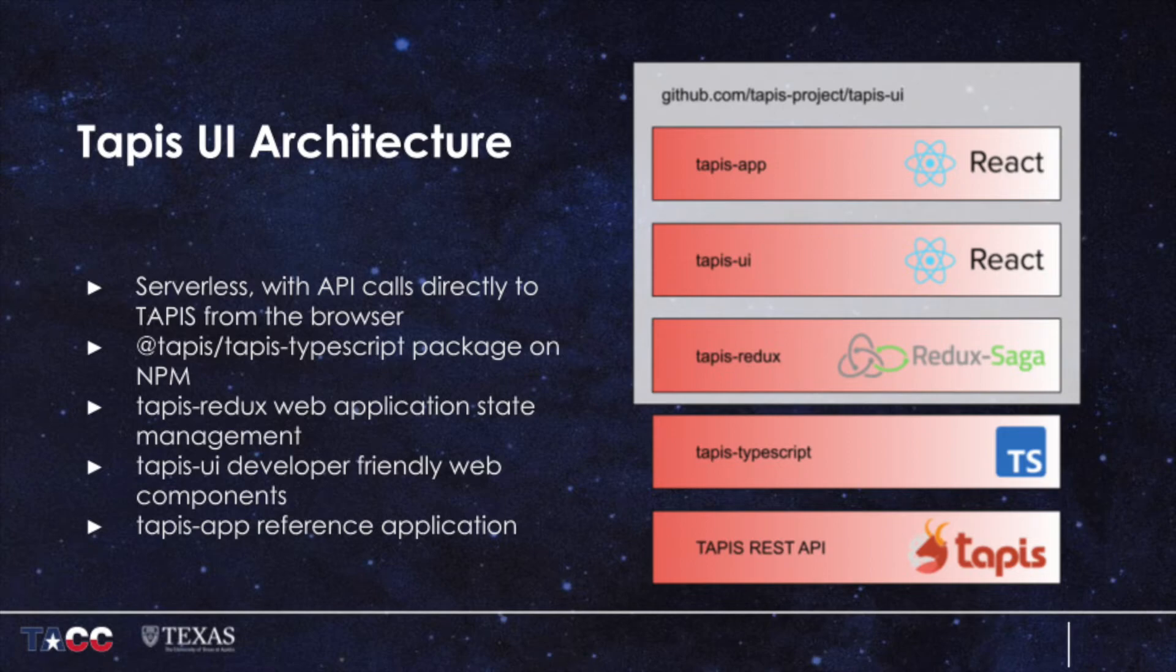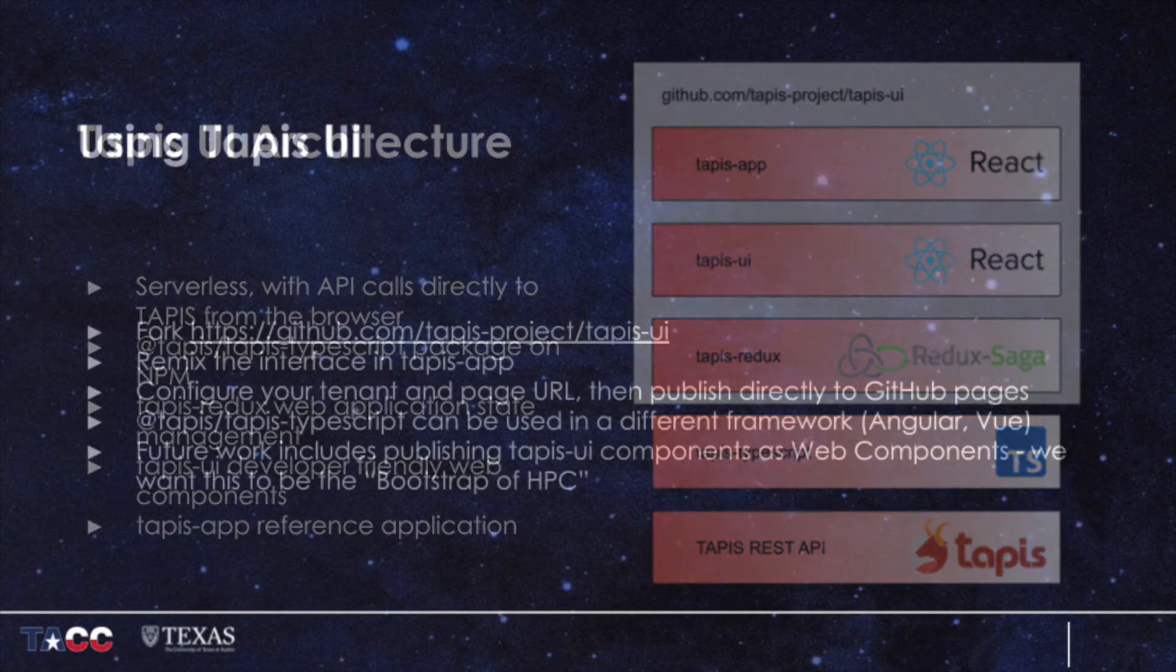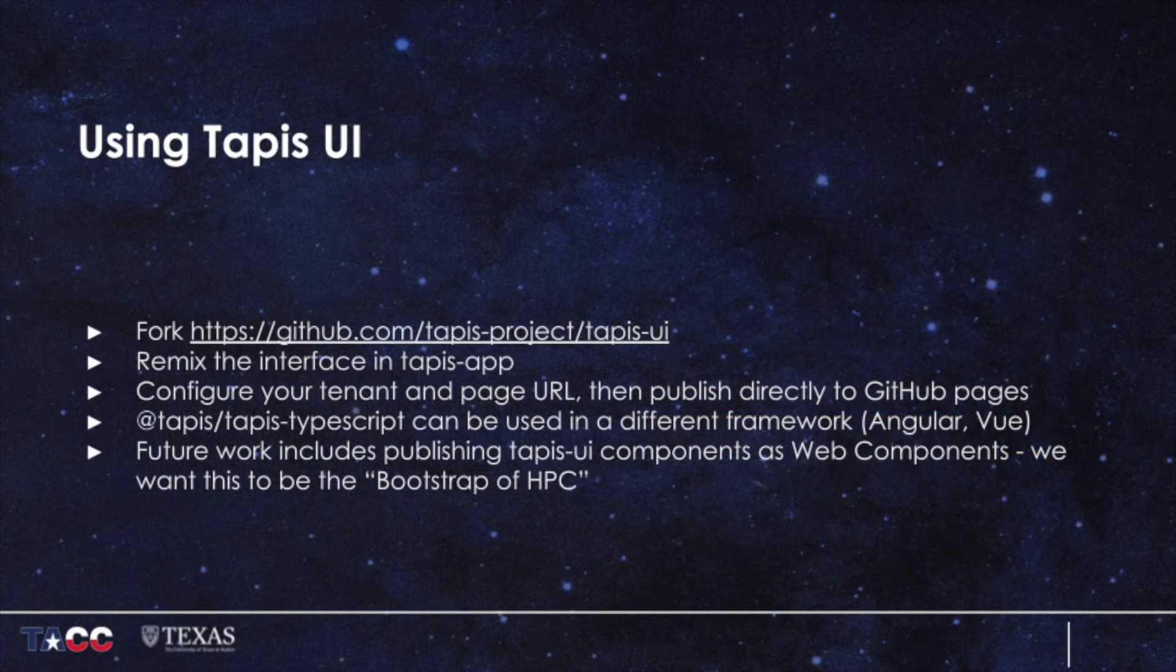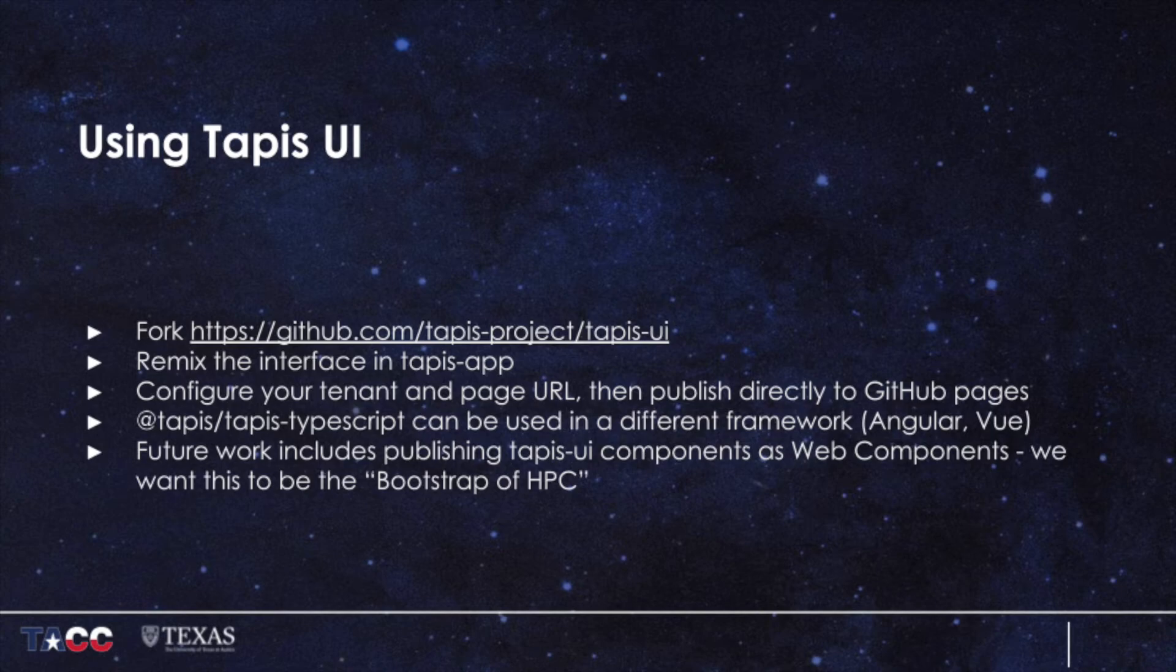This project is just getting started, and we plan on implementing many features, such as the ability to create and update Tapis objects such as applications and system definitions.